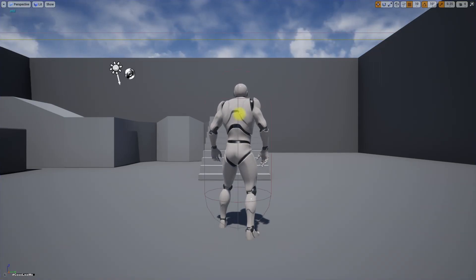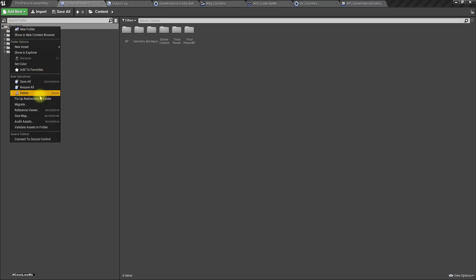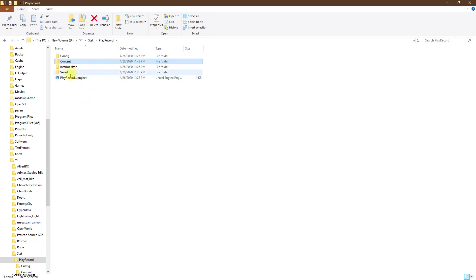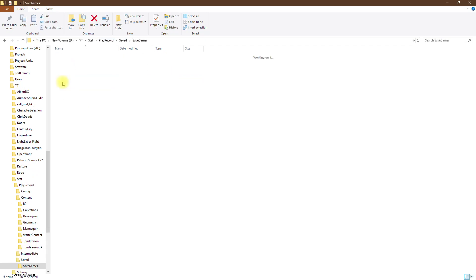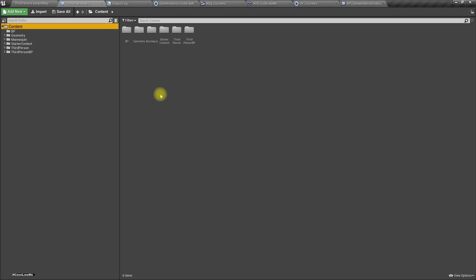That part is done. Let me show where the save file is created: in the 'Saved/SaveGames' folder as 'counters.sav'. This location changes once the game is built — it moves to the default save game location. Now let's handle jumps.